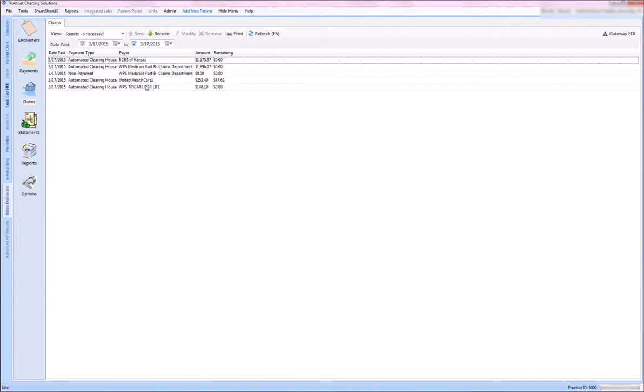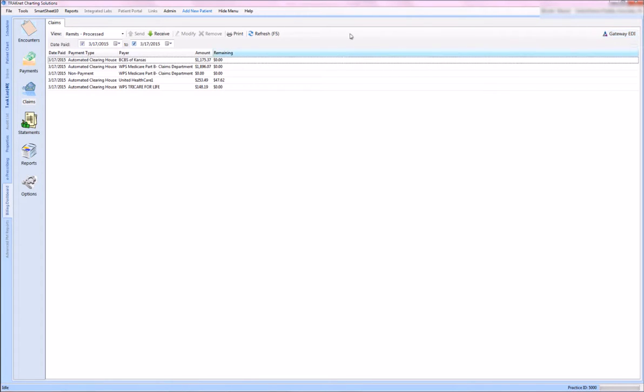So again, I came into my billing dashboard, went to my claims, went out to my Gateway EDI and selected them for download, came in, selected receive, and these are the ones that we just received.